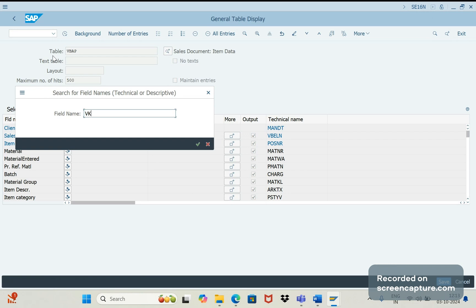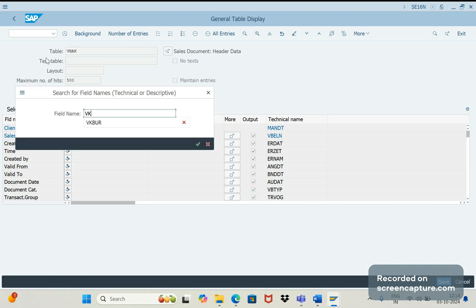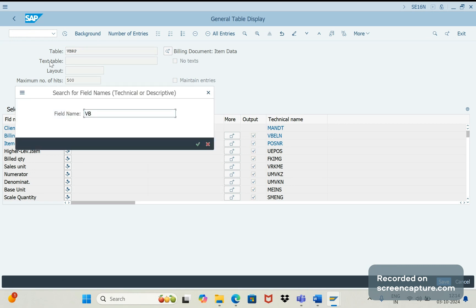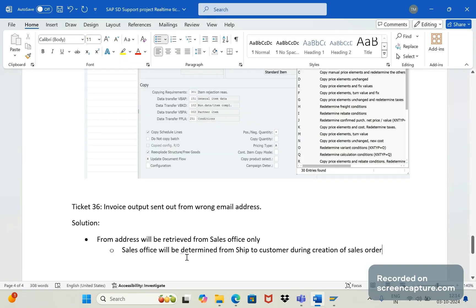In VBAP there is a field called VKBUR — sales office. From this table, it will transfer to invoicing. If I go to table VBRP and search for VKBUR, you can see the same: in data from VBAK to VBRP, transferred sales office updates here. When we debug, we understand that sales office is not determined at the invoice level.